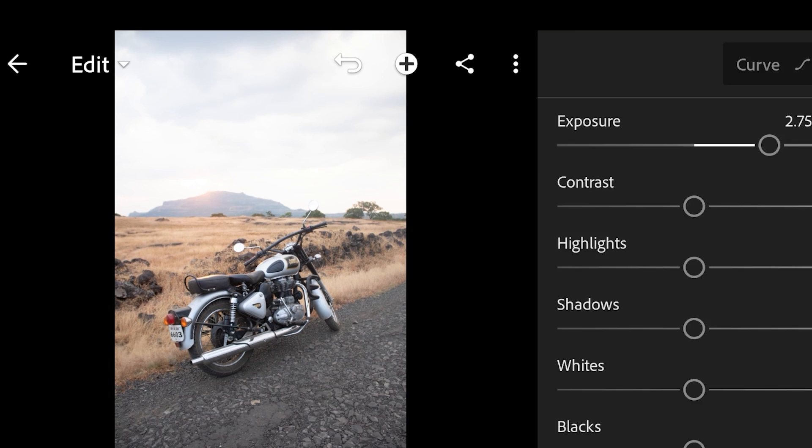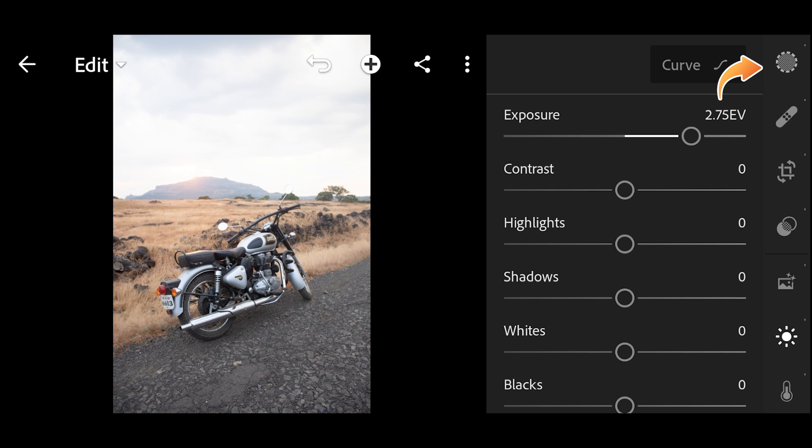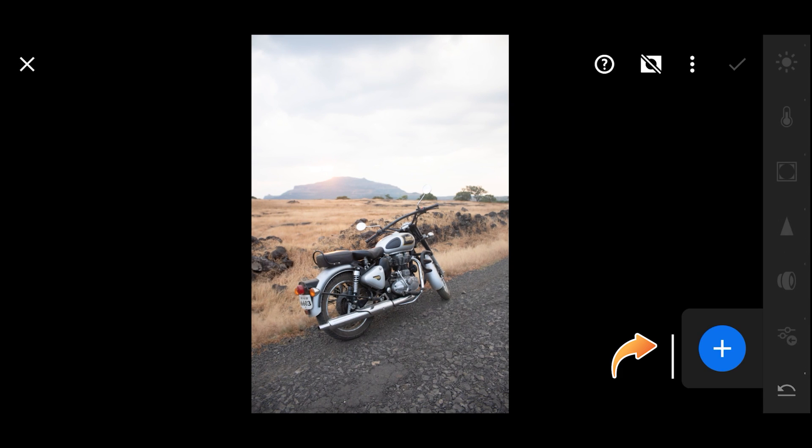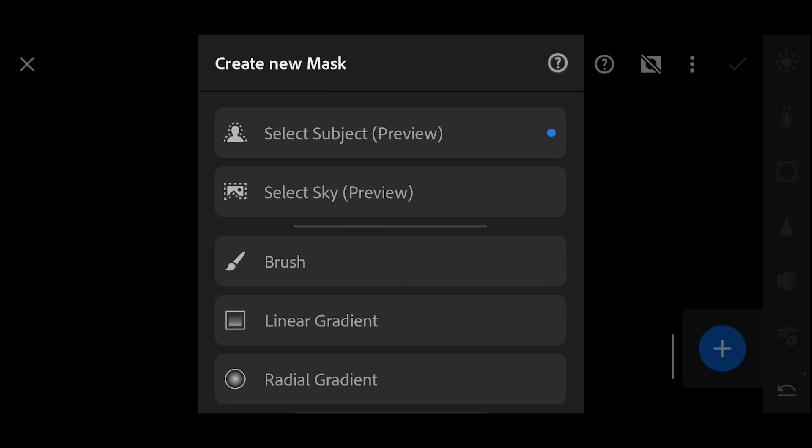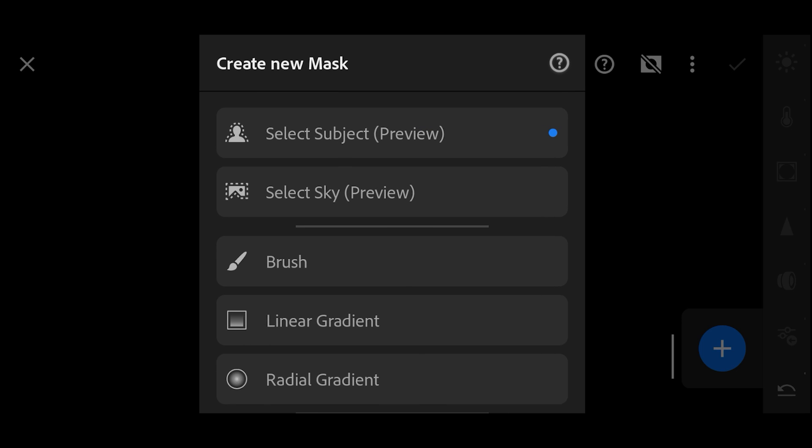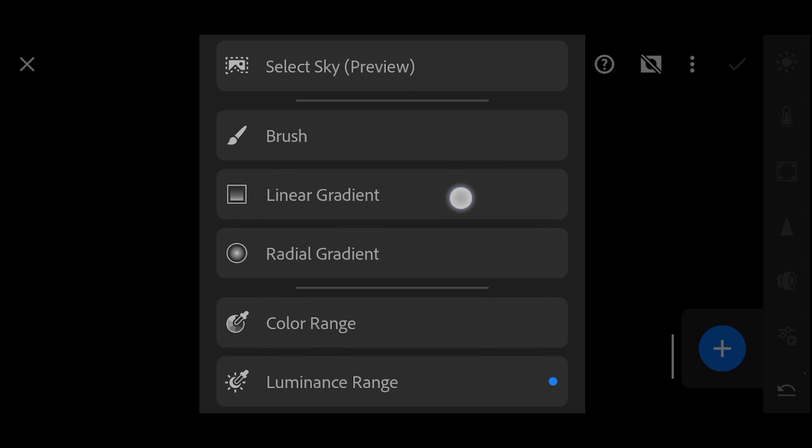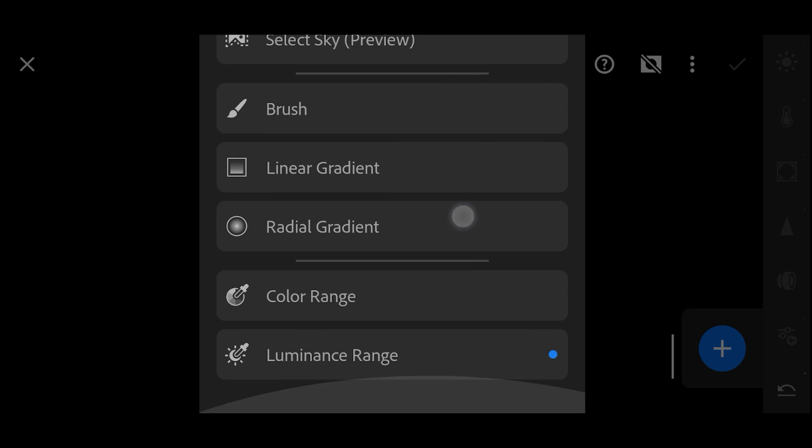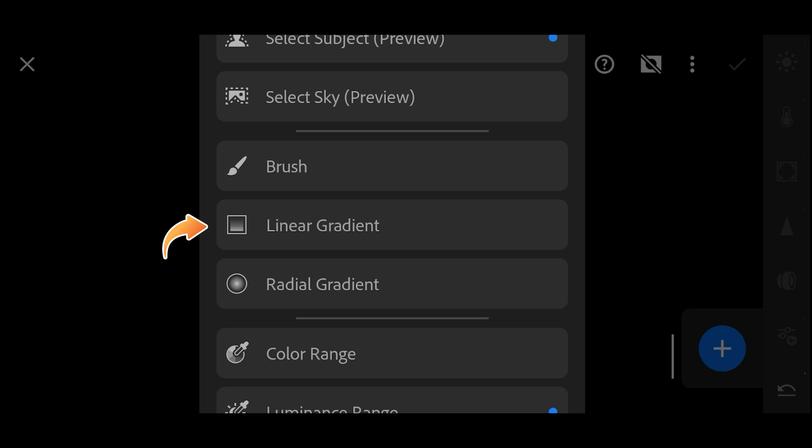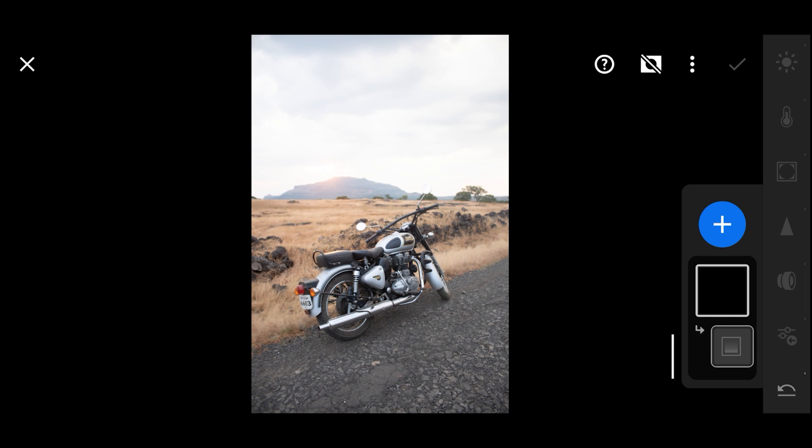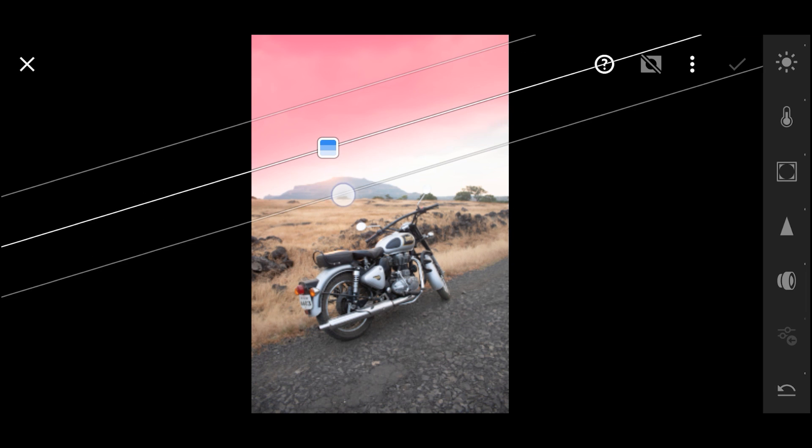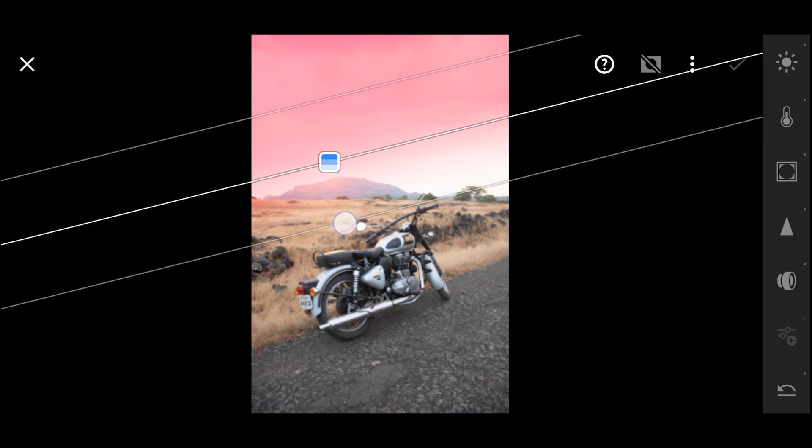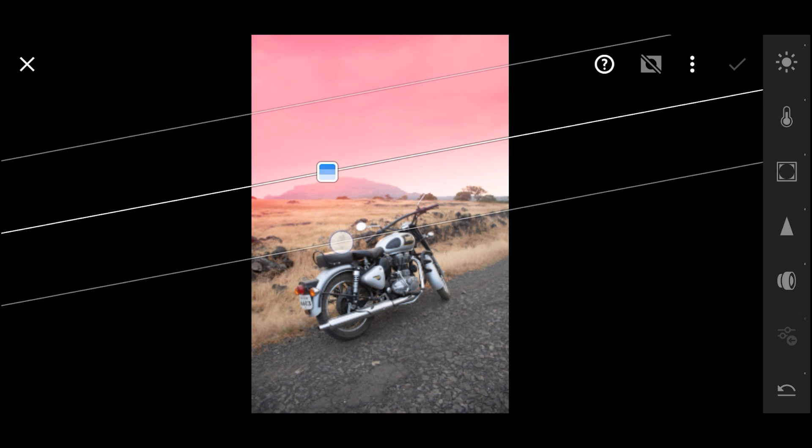For that, click on this masking icon and then press Add. Now this will give you plenty of options to choose from. You can select only the sky, the brush tool, or different gradient tools. But for now we'll choose this linear gradient tool.